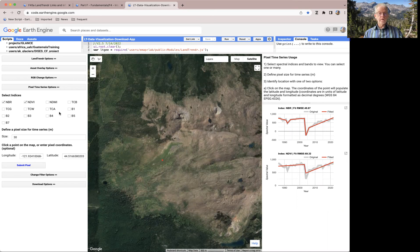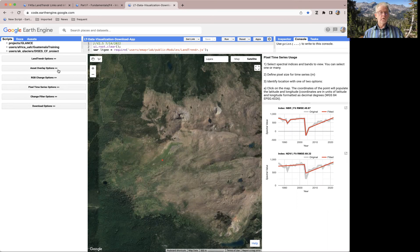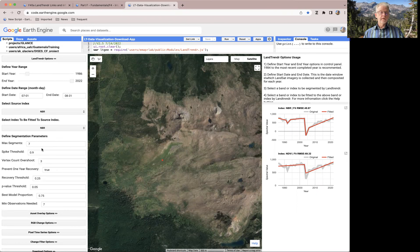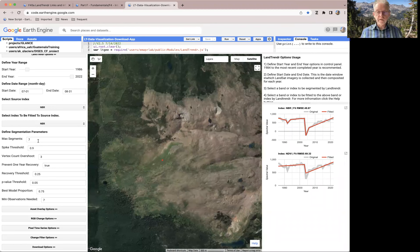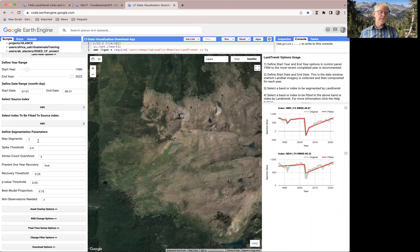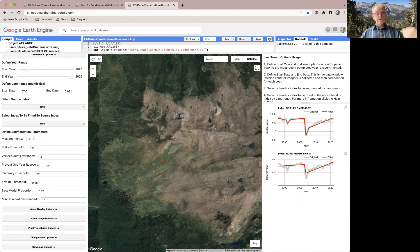So what we want to do is go back to our LandTrendr options. The second broad category are these segmentation parameters — I won't go through all these in excruciating detail. We do talk about them in the book, and there are other resources you can find, including our own help document. These segmentation parameters are the tuning knobs that actually affect the behavior of the algorithm under the hood within Earth Engine.